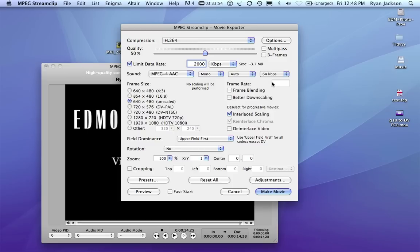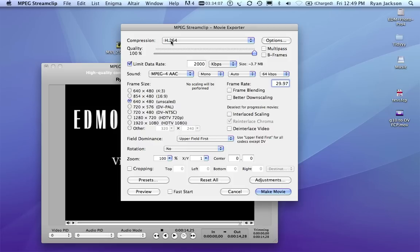And my frame rate, I'll say at 29.97. Turn off interlaced scaling, and there.